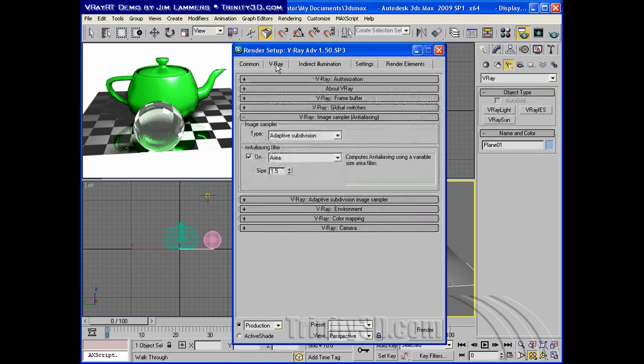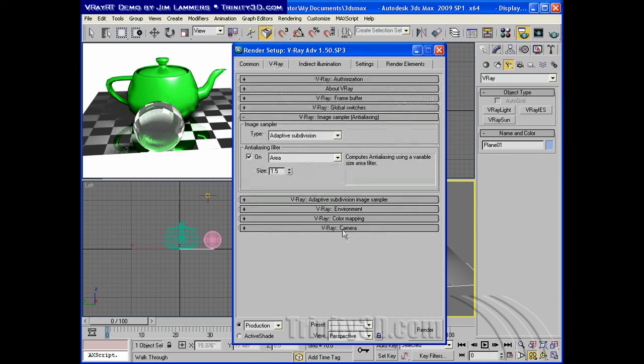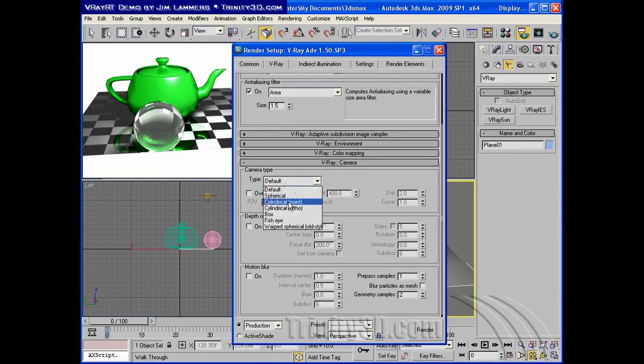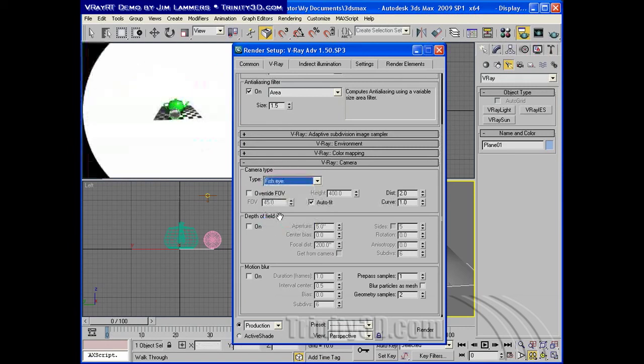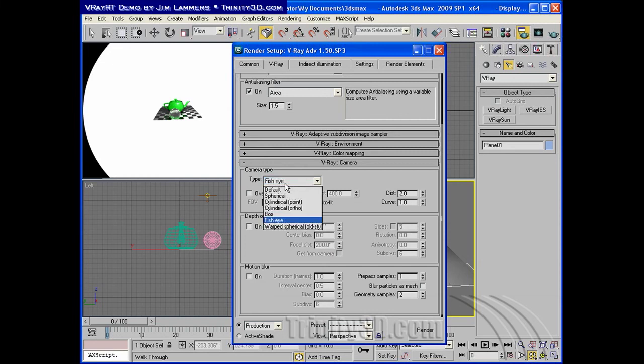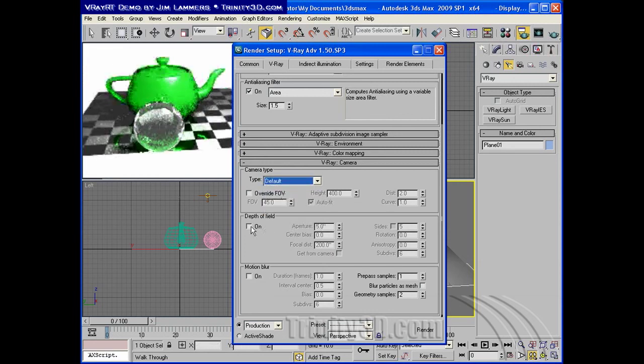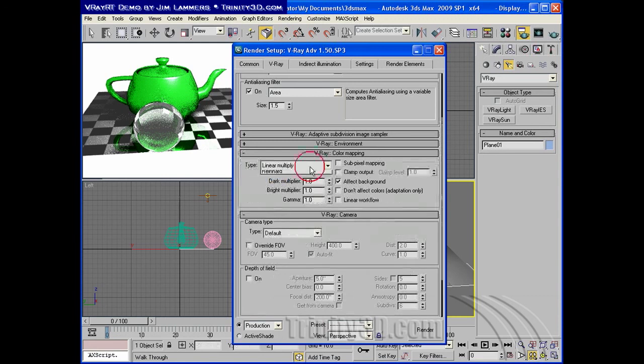The few other settings in the standard V-Ray dialog that respond are your camera settings. In fact, you can even switch this to a different sort of lens and get those kinds of effects. Depth of field, of course, also works. Color mapping works.